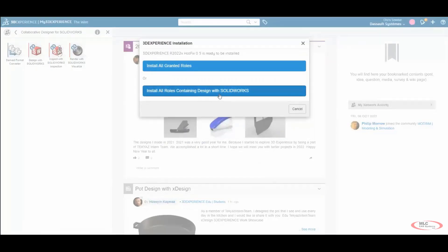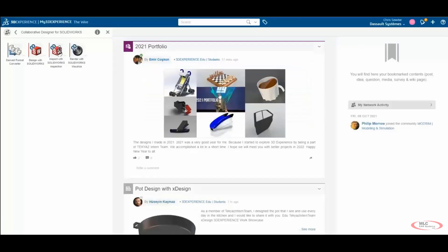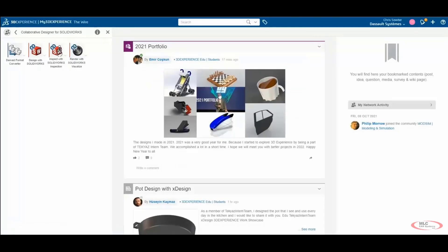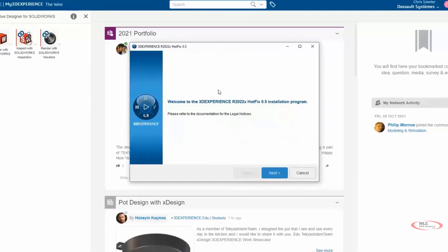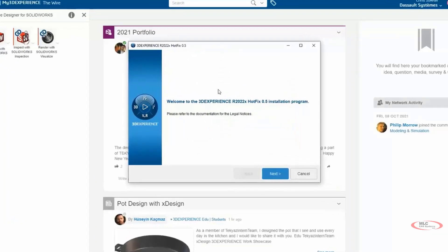Now we'll install all roles containing Design with SOLIDWORKS. This will again give us an on-screen dialog to help with the installation process. Follow the prompts again and click Next on the Welcome screen.